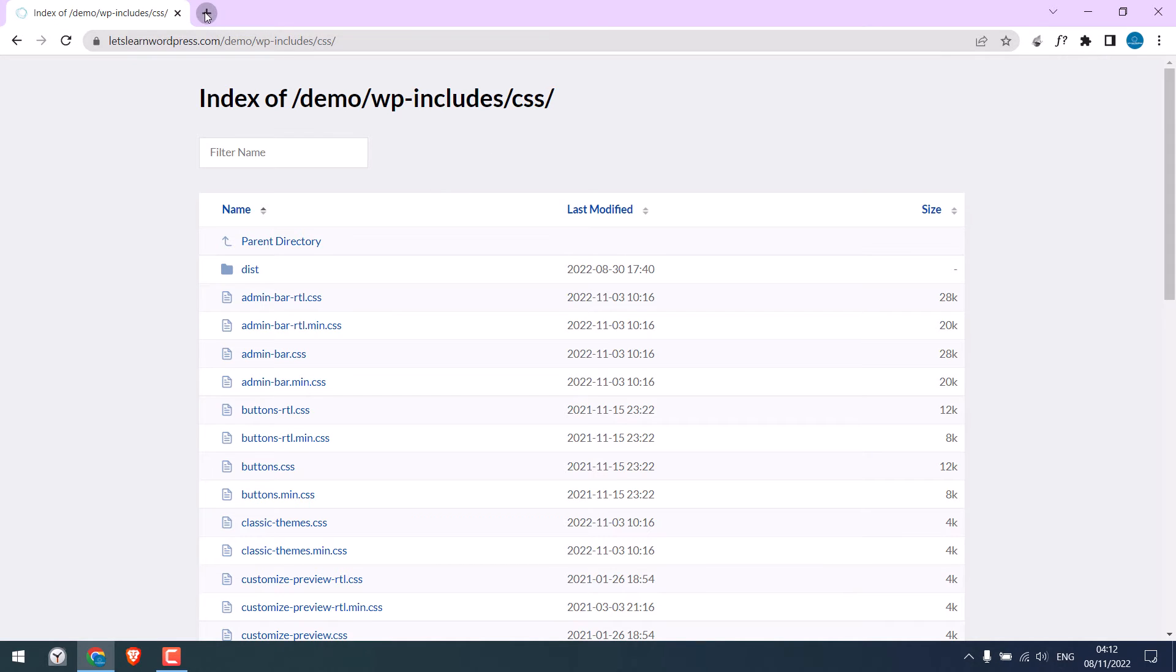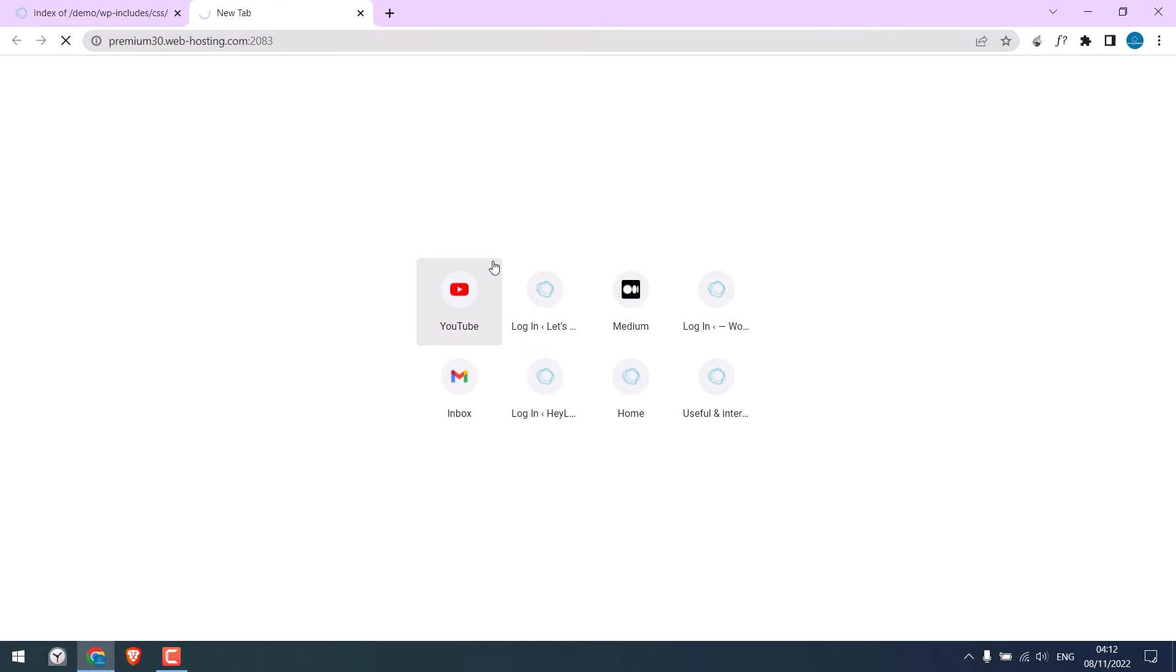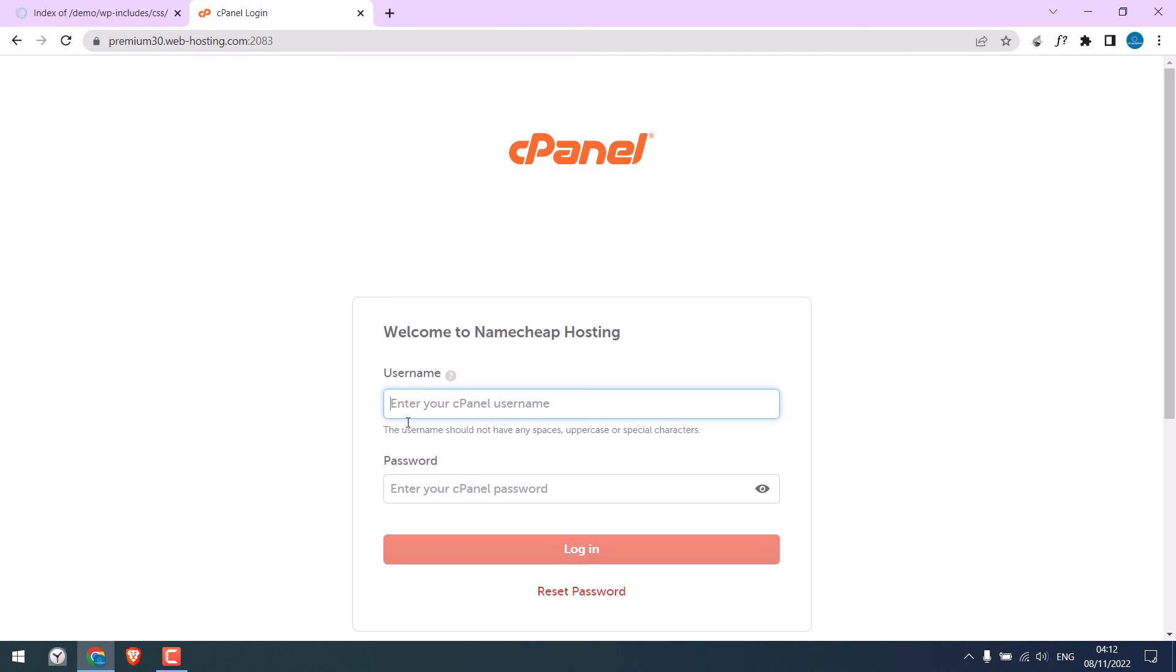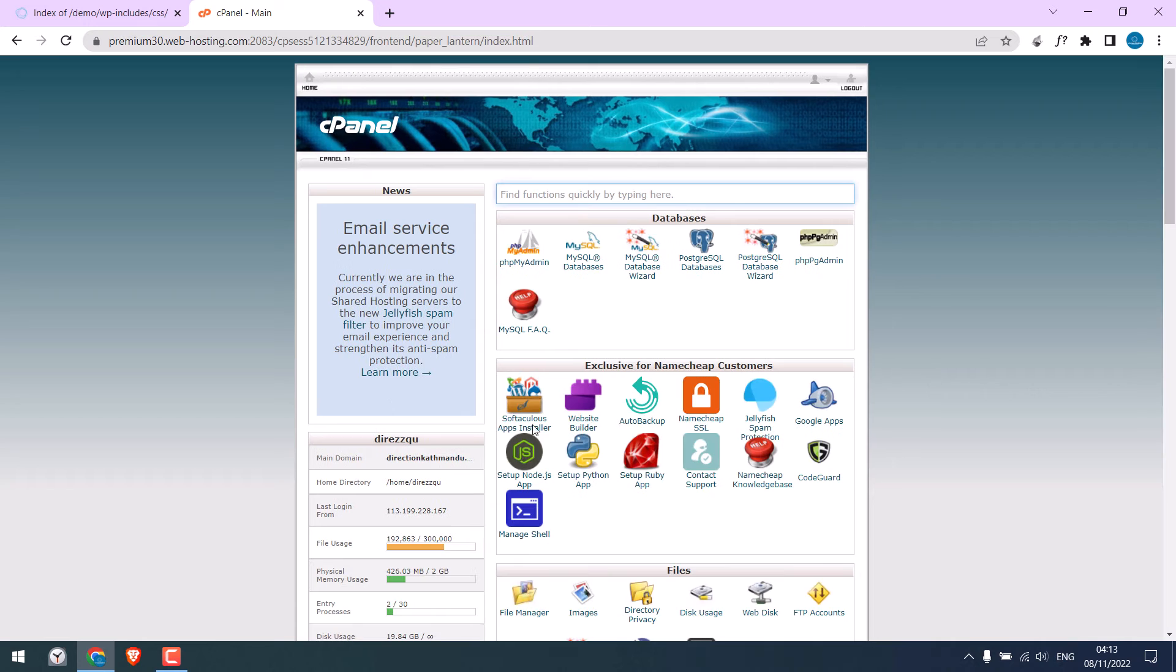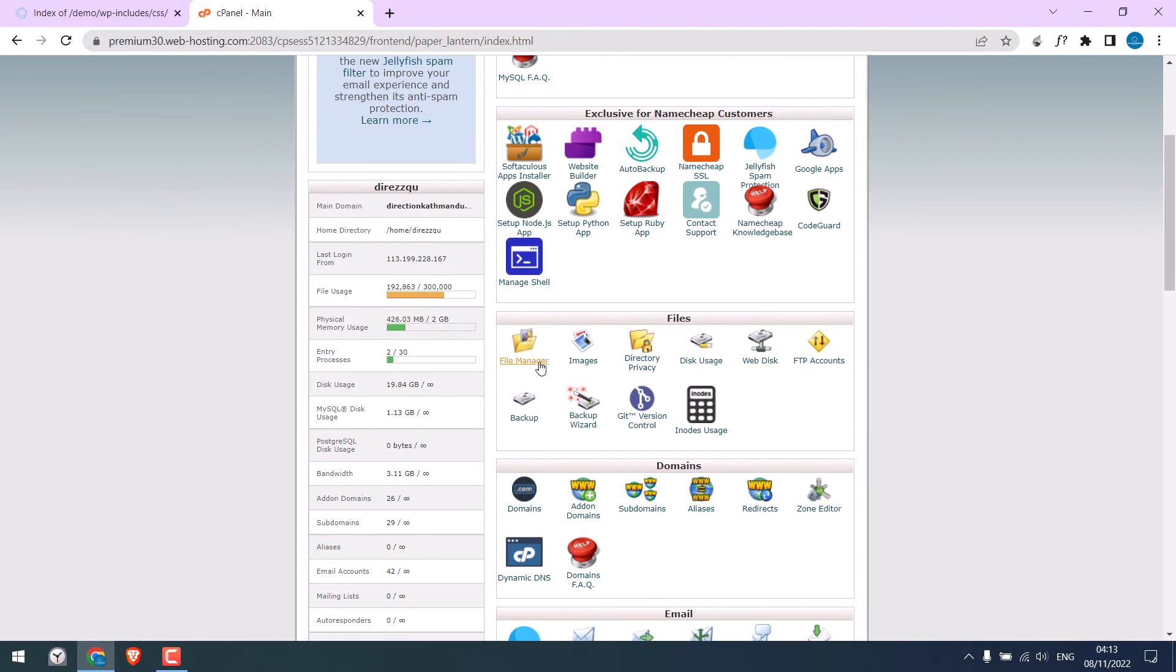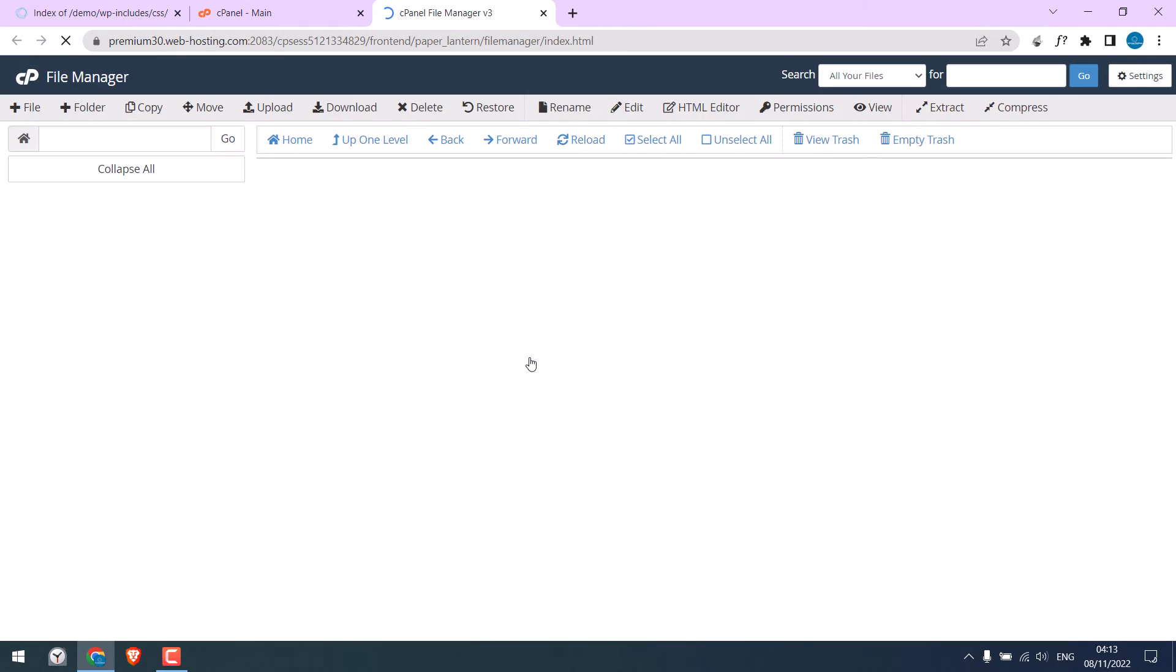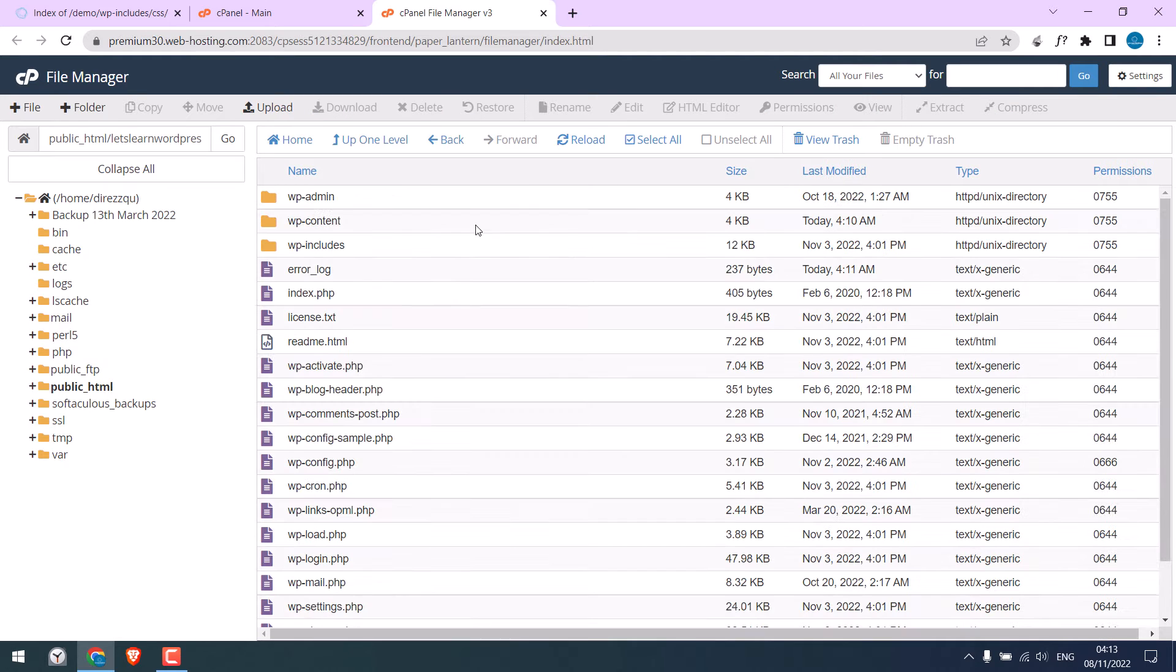Let me quickly log in to the cPanel. Enter the credentials. So we are in the cPanel. Go to File Manager and locate your website files. So here are all our website files.